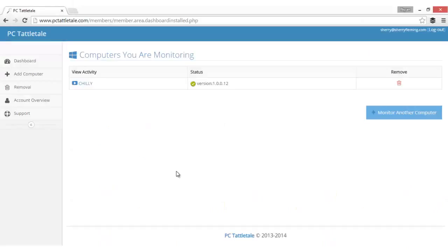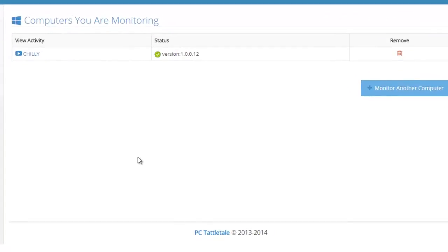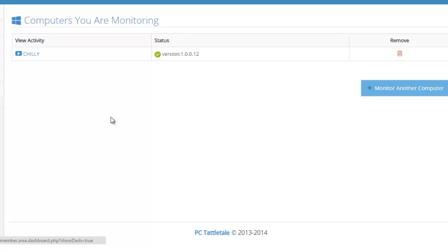I'm back and I actually signed into one of our PC Tattletale test accounts here. After you install PC Tattletale and you've downloaded it, you're gonna see a screen similar to this. It's gonna show your computer name and you can add more computers to monitor just by clicking this button here. The process is pretty much the same. You're gonna want to click on the computer name.